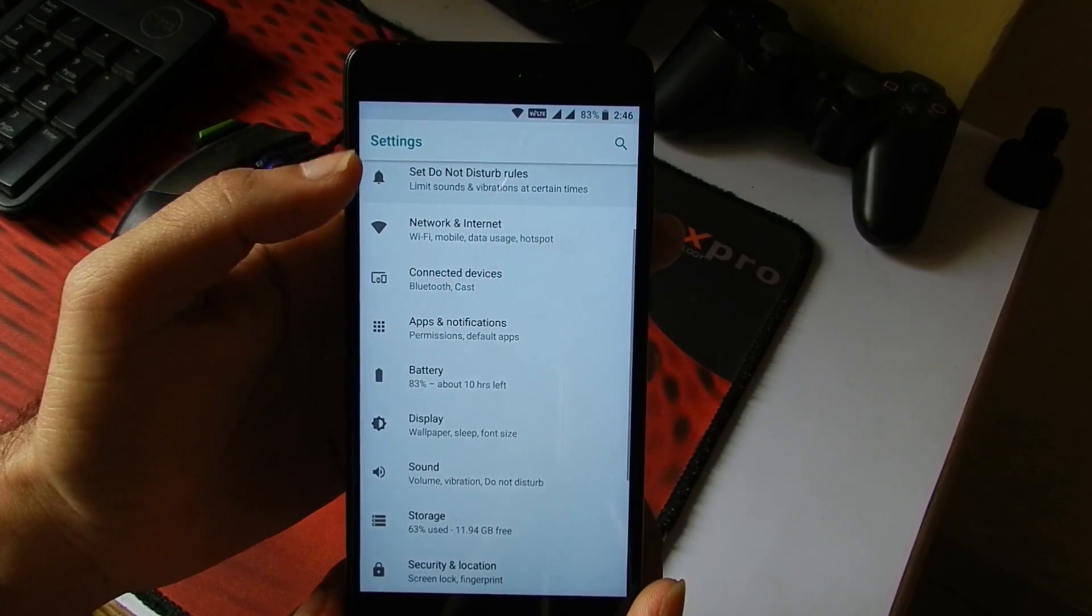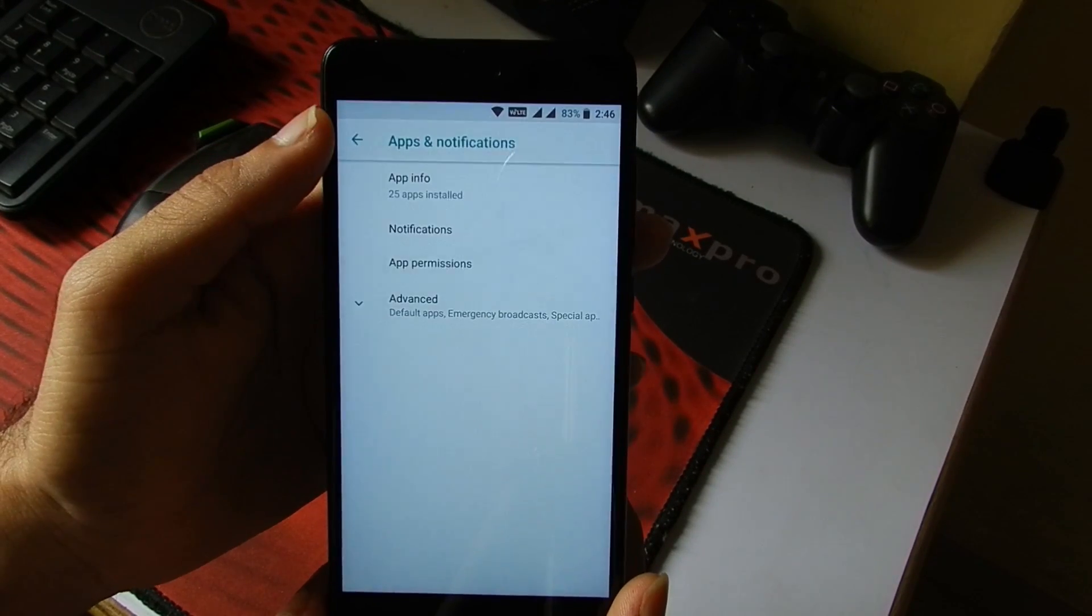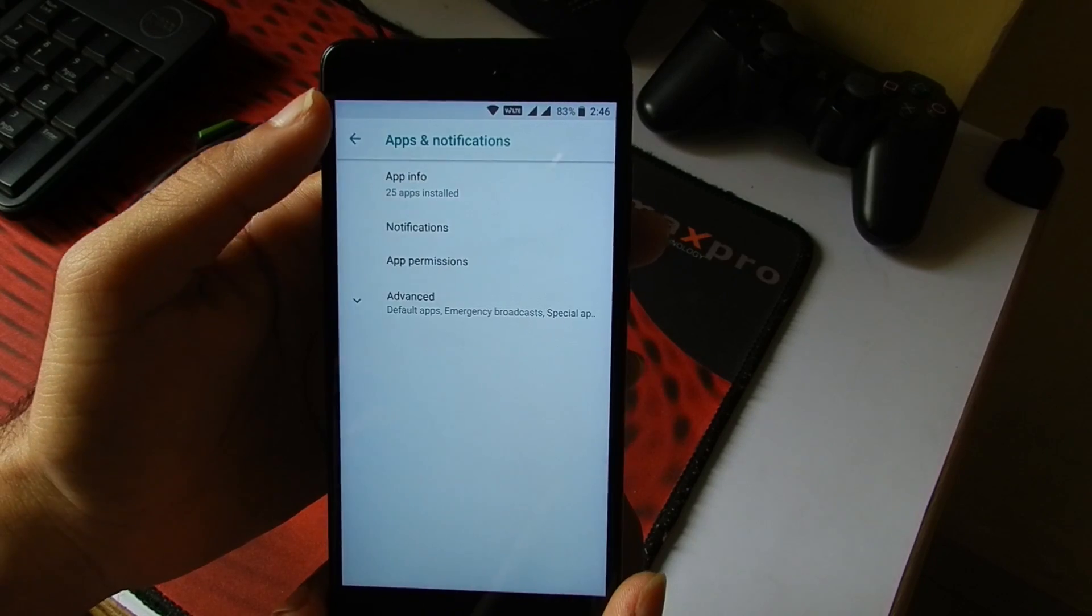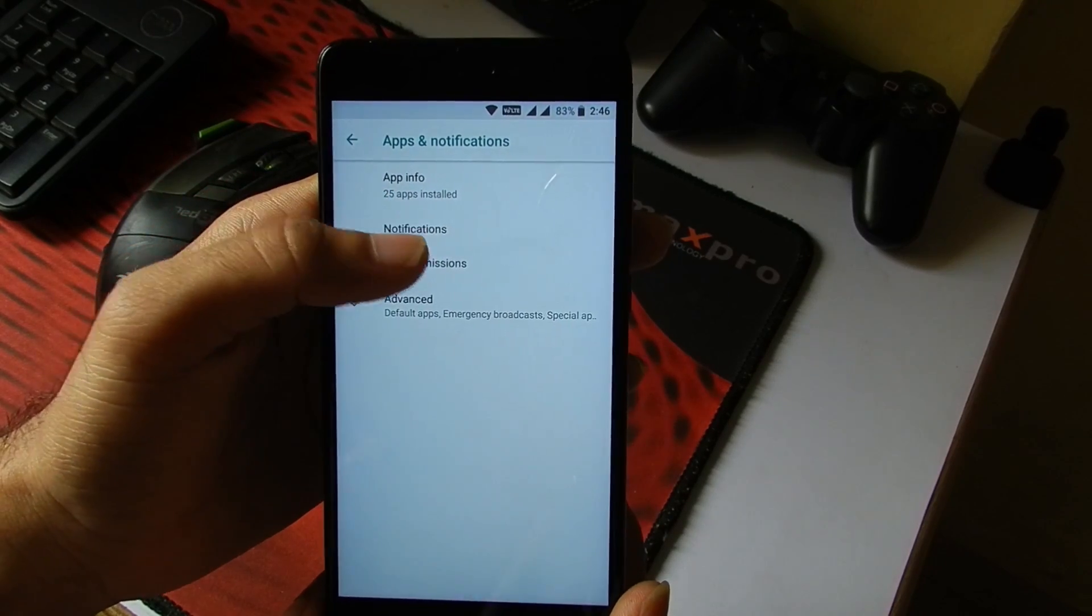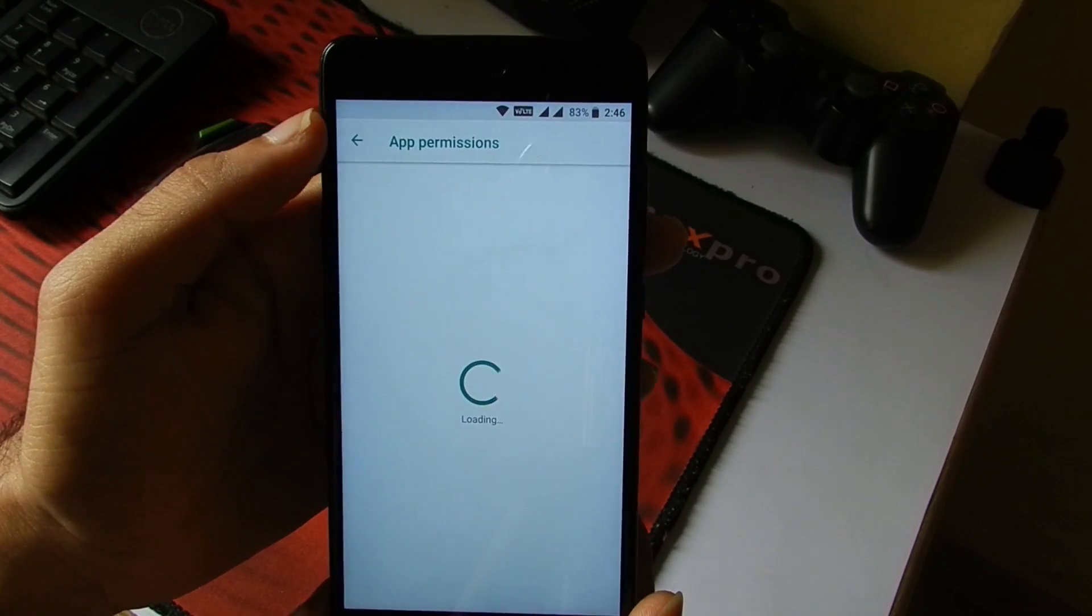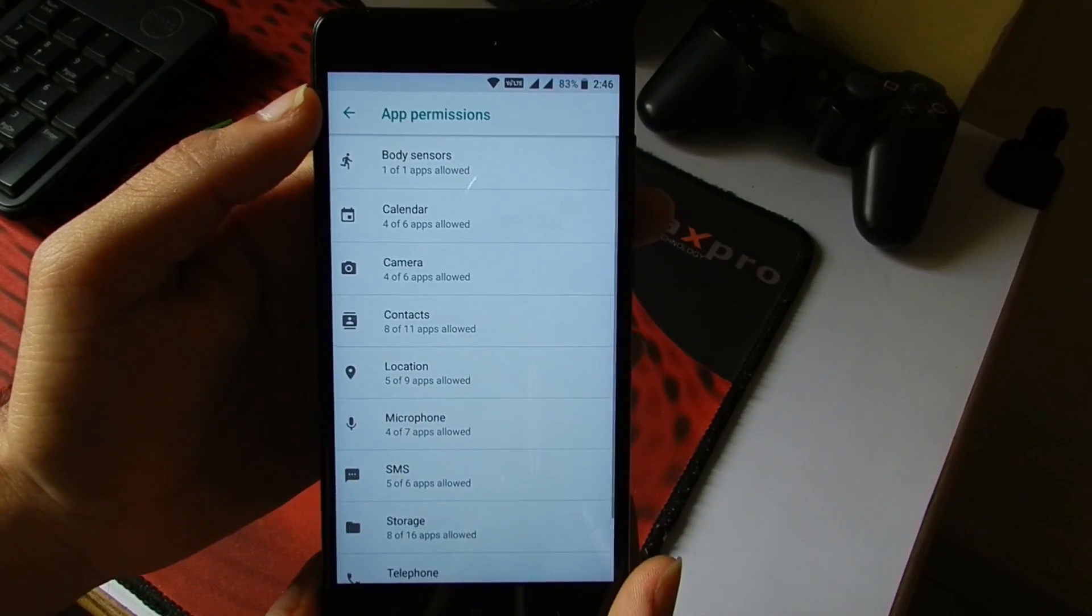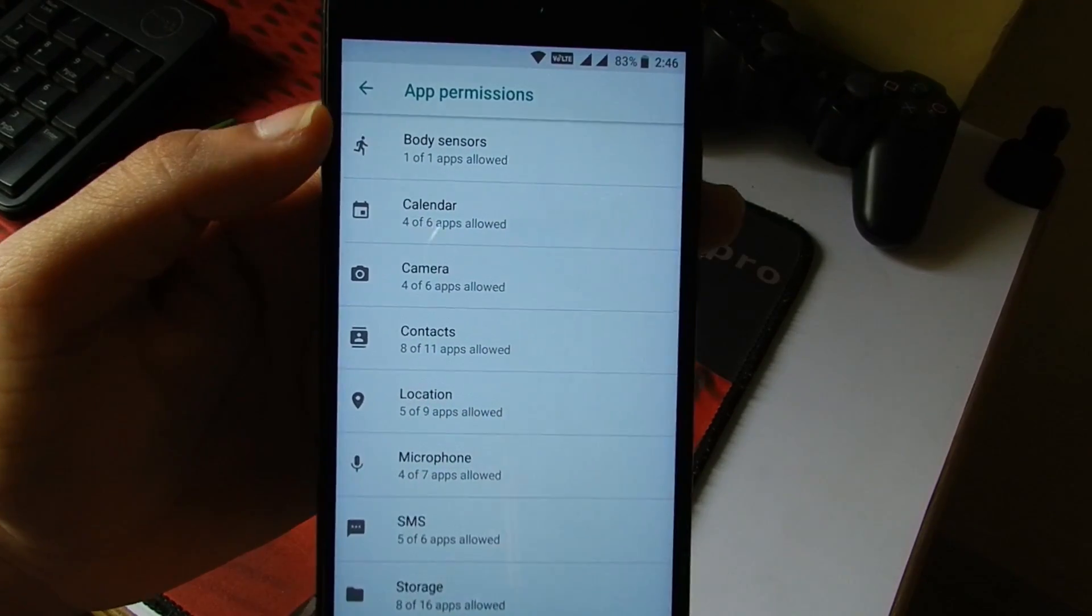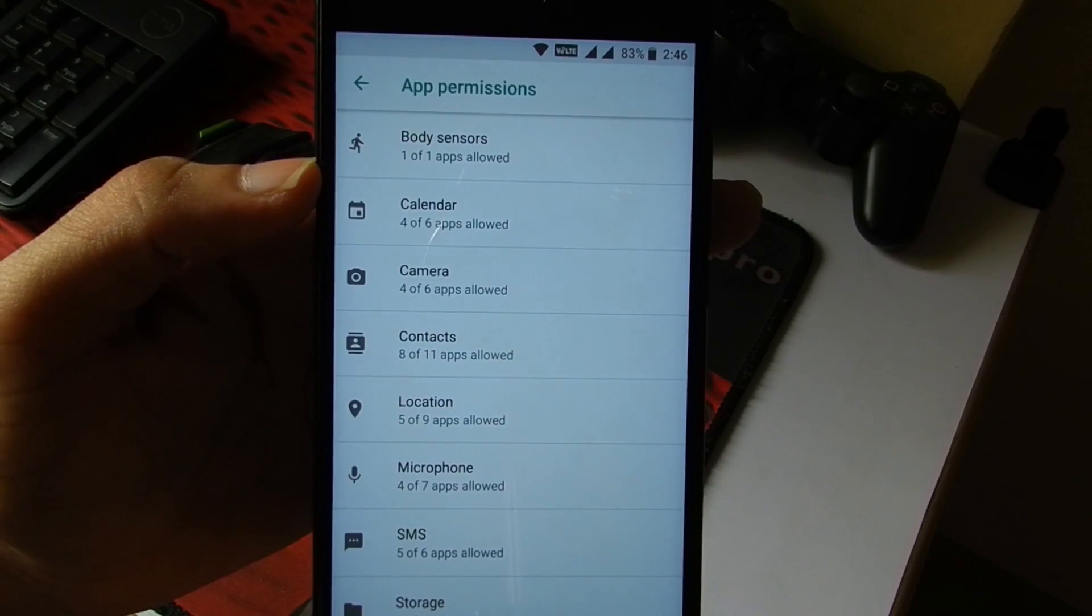Then I will just quickly go into Apps and Notifications. Here you can set the notification, app permissions and all. It will show you which of the apps has access to which of the permissions.